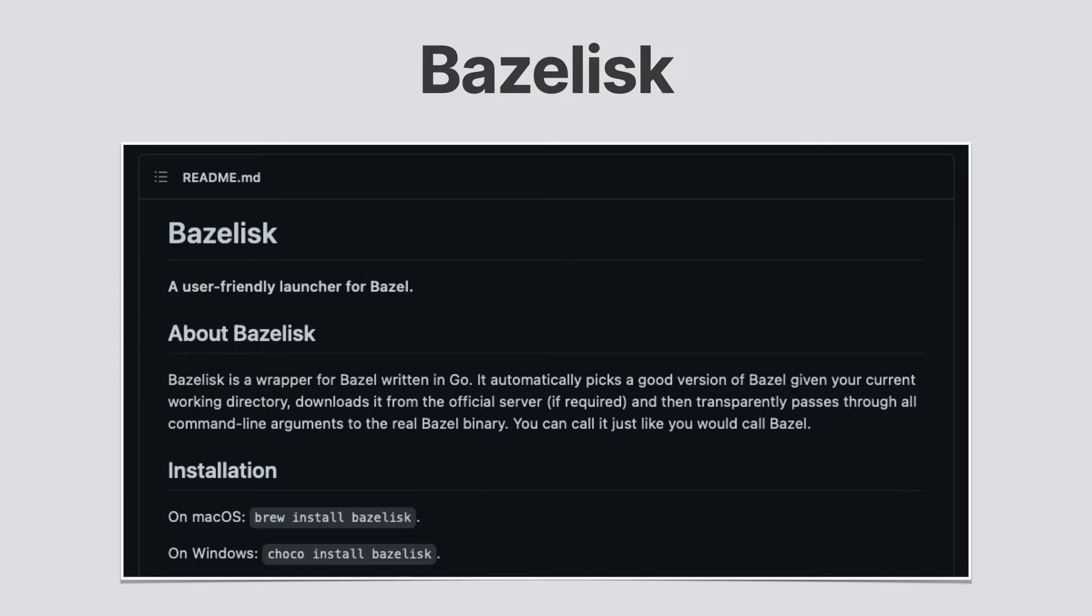We'll be using Bazel throughout this course, but if you do find yourself needing to switch between Bazel versions, then Bazelisk is a must use tool.